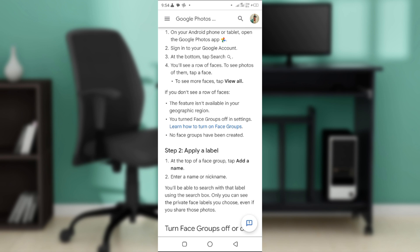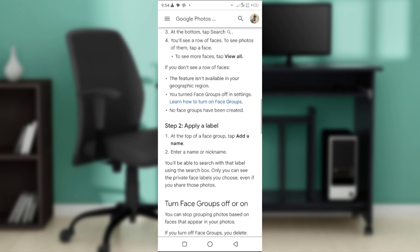As soon as you're done with that, you can turn the face groups on in your settings if you're not seeing it. Either you're not in that region or you have turned off the face groups in settings.